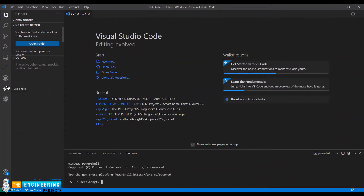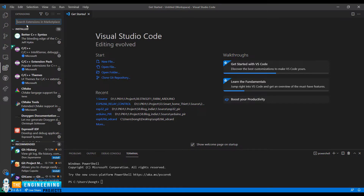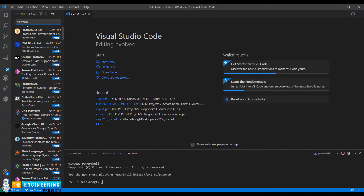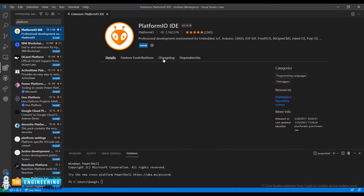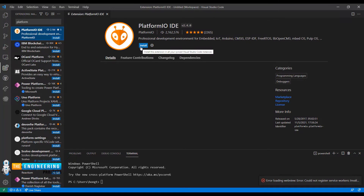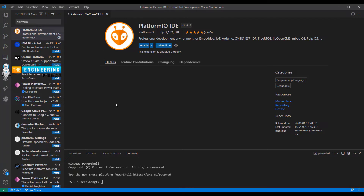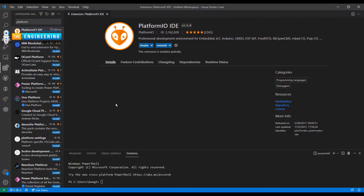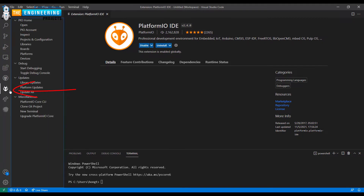First of all, we need to install the extension PlatformIO. Click Install. When the install succeeds, it will have the edit icon.